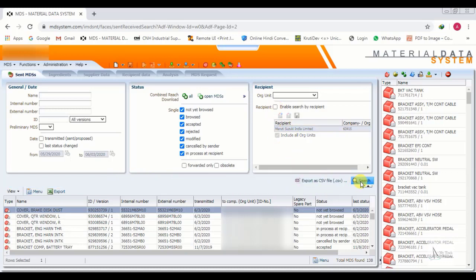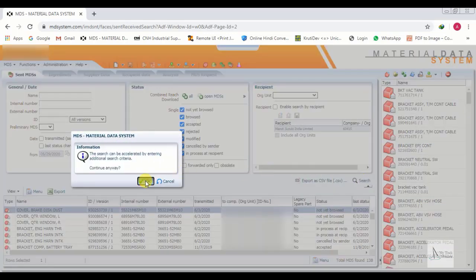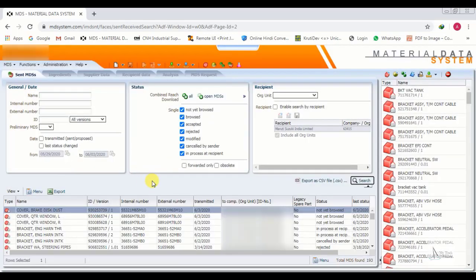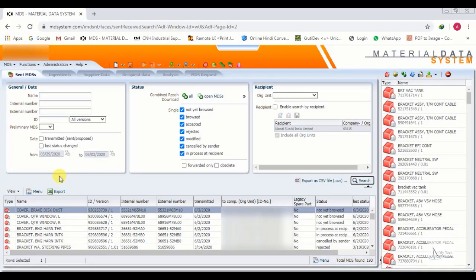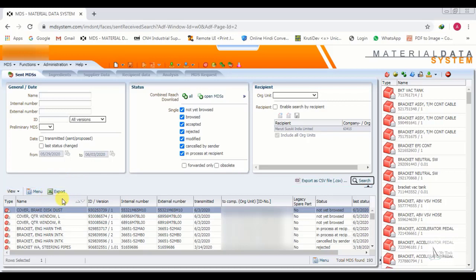Now we click Search for all customers. Our 2, 4, or 10 customers — all IMDS will show together. We can see this list and we also have the option to export this list.